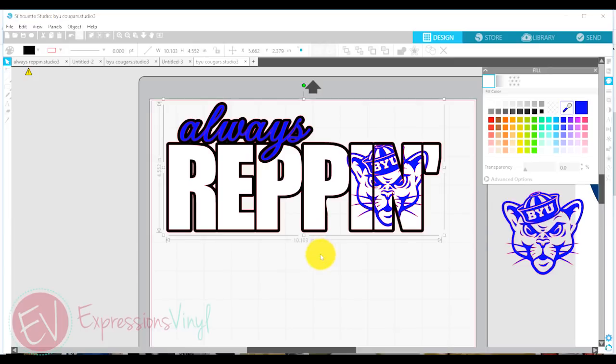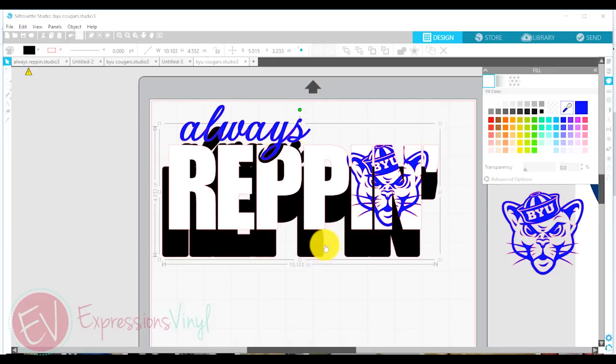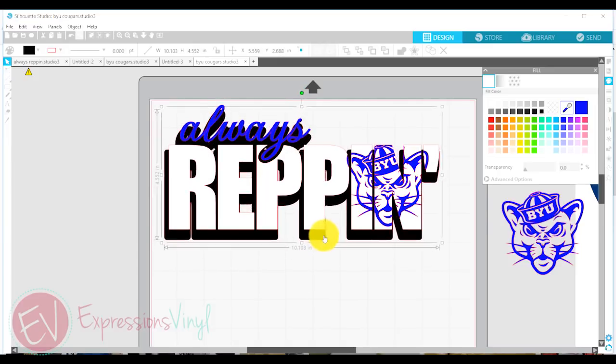Let me show you the pieces we've got here. We have the black underneath, that's all one piece.